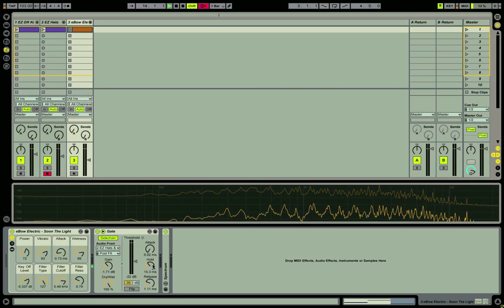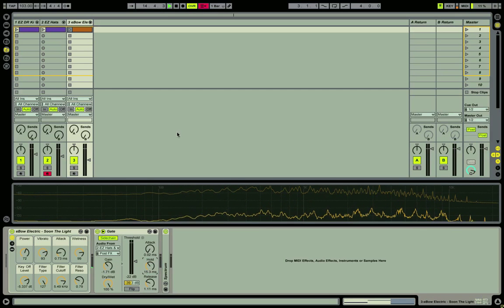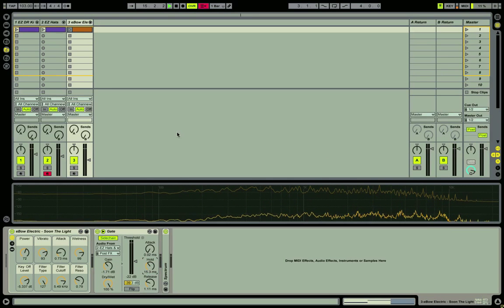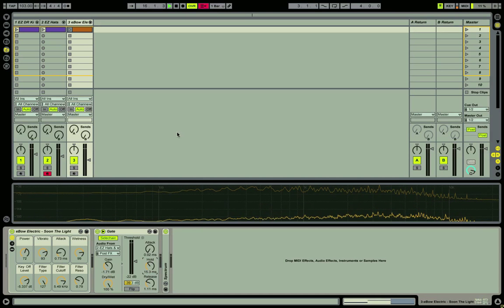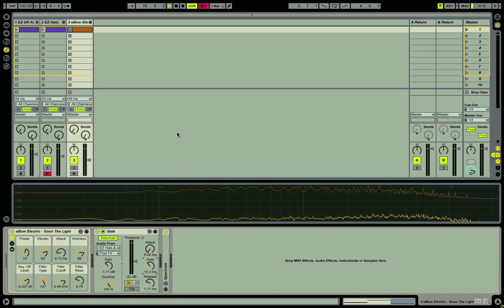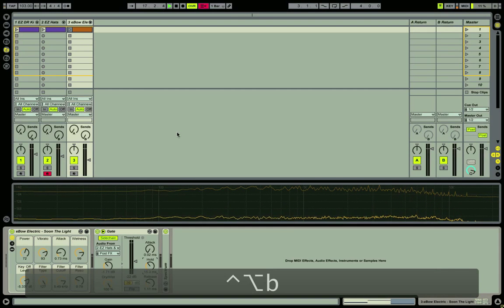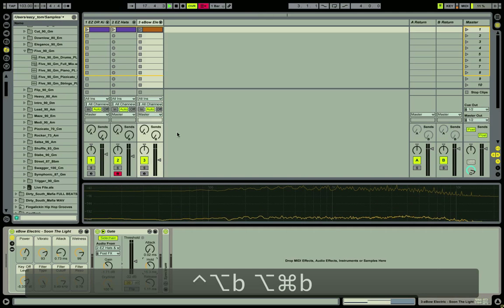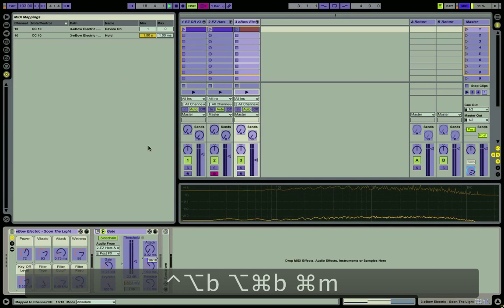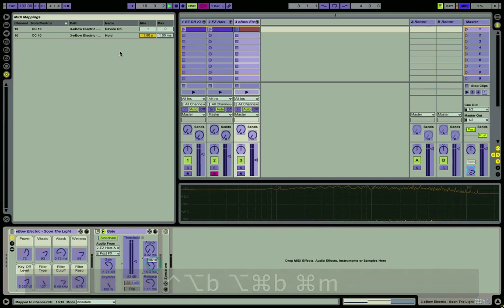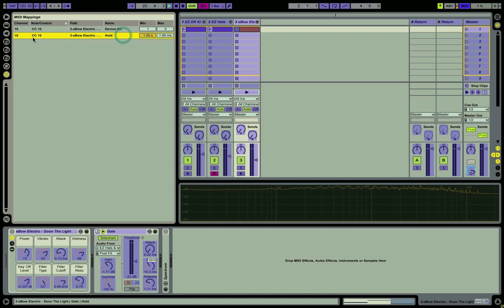Now, of course this hold parameter can be automated, and that's what I'm going to show you. So I'm hitting bring up the browser mode here, and going to mini map mode, and you can see that I have the hold parameter mapped to a CC10.